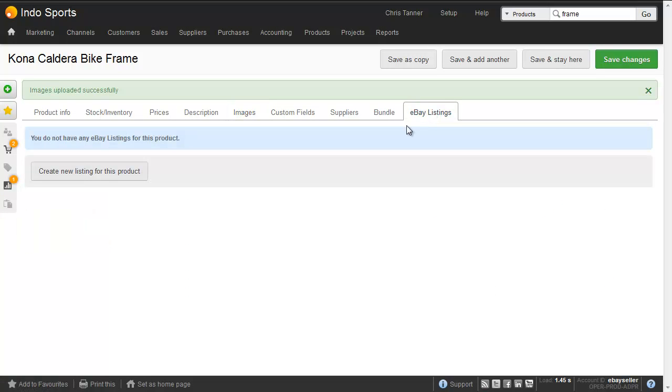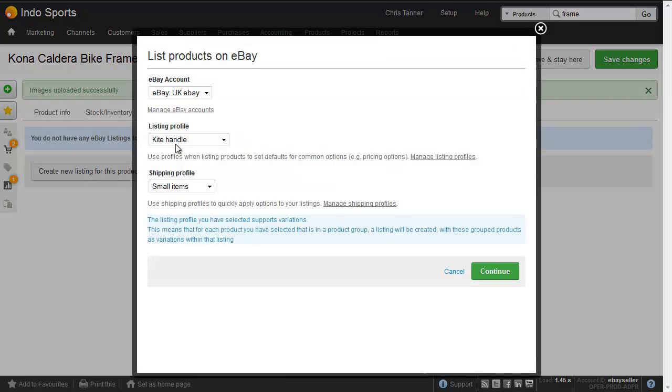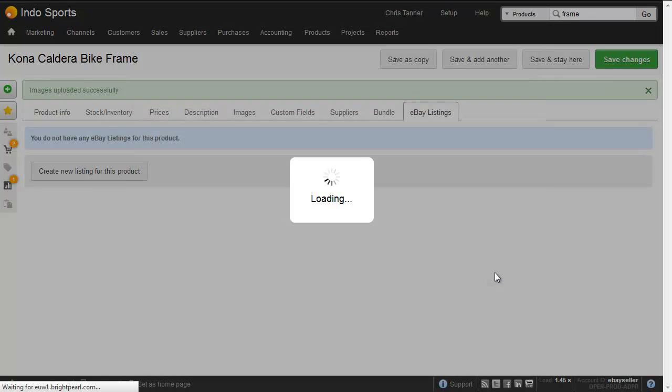The last tab here, you can see we've got an eBay listings tab. So let's create a new listing for this product. We choose the account, we choose our listing profile, here's Bike Frames, choose our shipping profile, standard carrier, and continue.